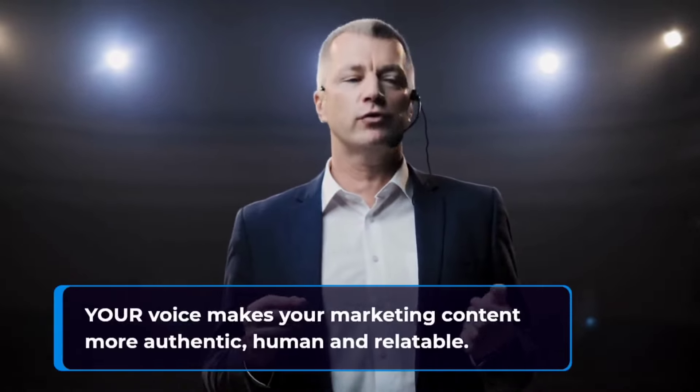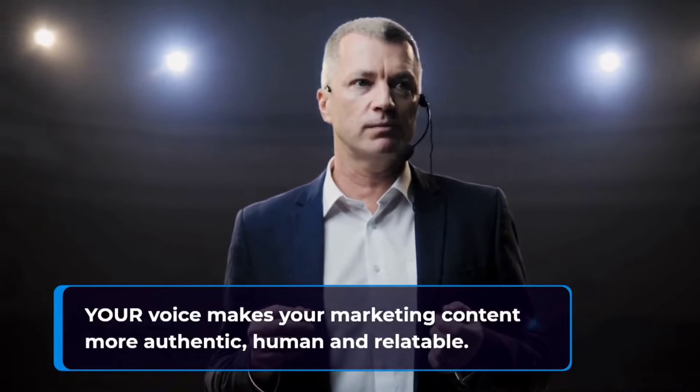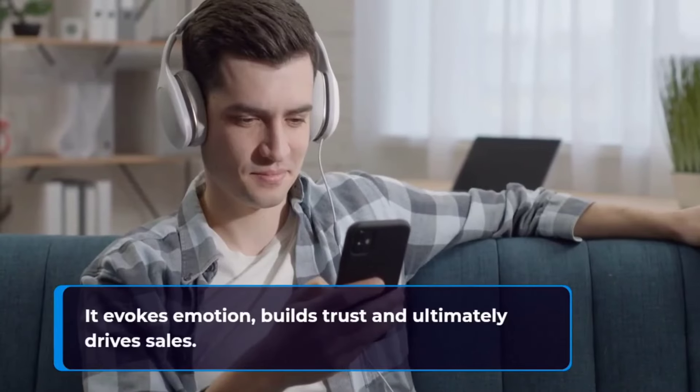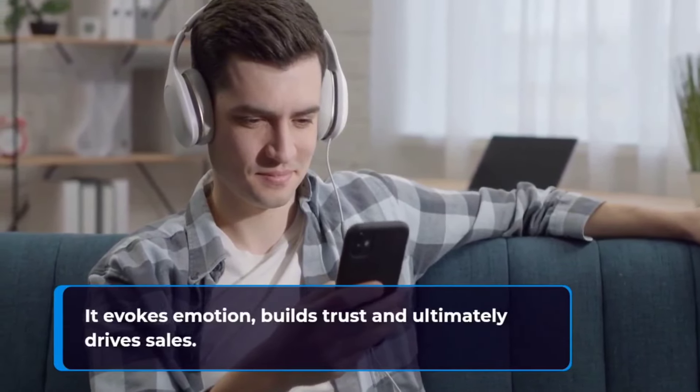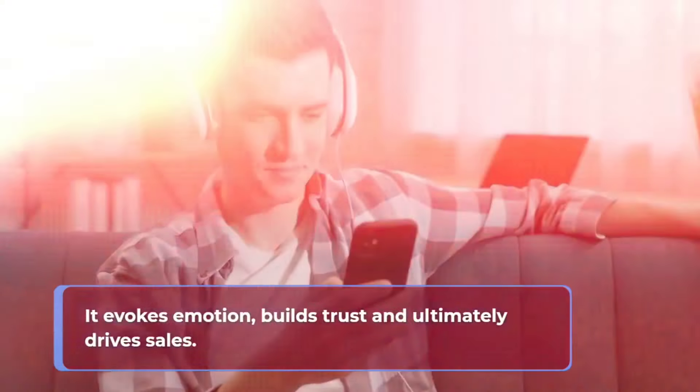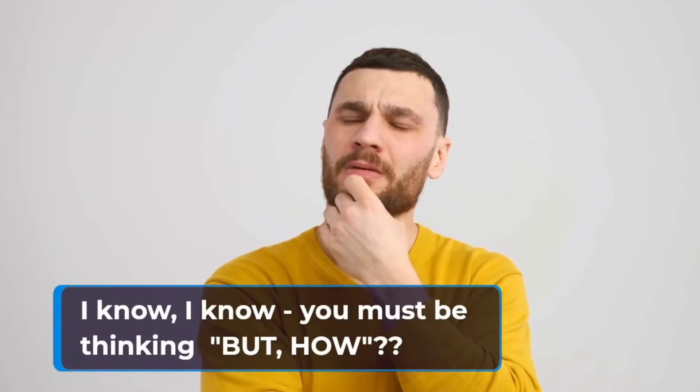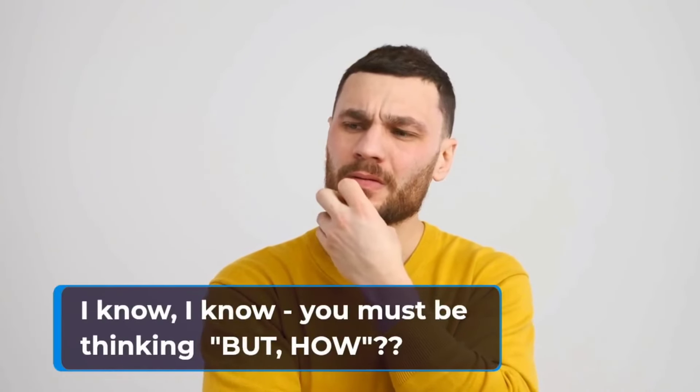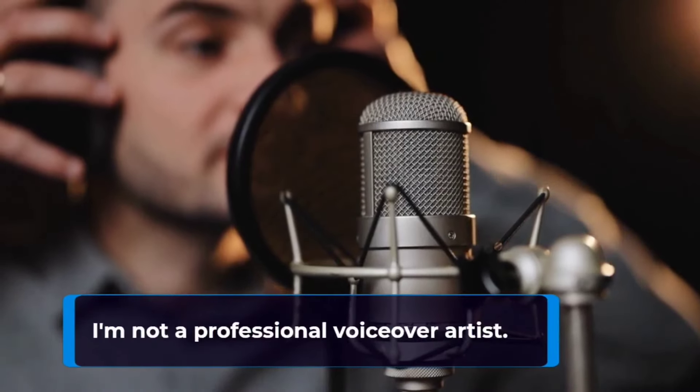Your audience trusts you and your voice, not some robotic sounding AI generated voices that they've heard a million times before. Your voice makes your marketing content more authentic, human, and relatable. It evokes emotion, builds trust, and ultimately drives sales. I know, I know, you must be thinking, but how?